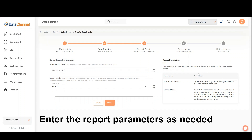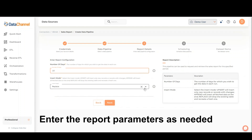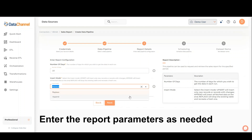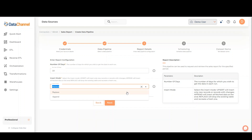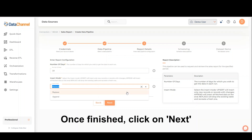Enter the report parameters as needed, and enter the number of days for which you wish to retrieve data. Select the Insert mode — Append will insert all fetched data at the end, while Replace will drop the existing table and recreate a fresh one.